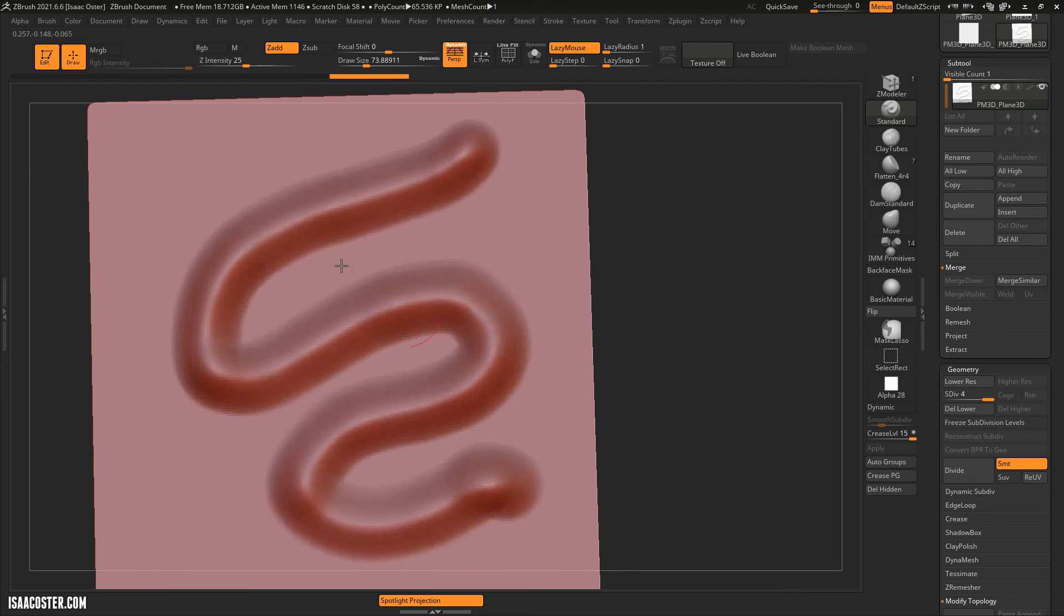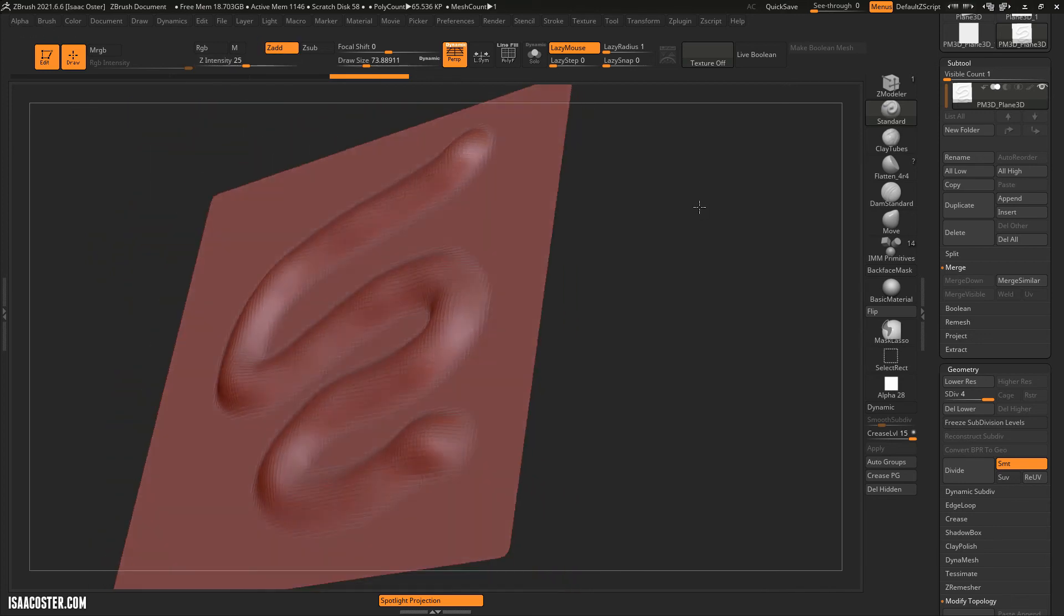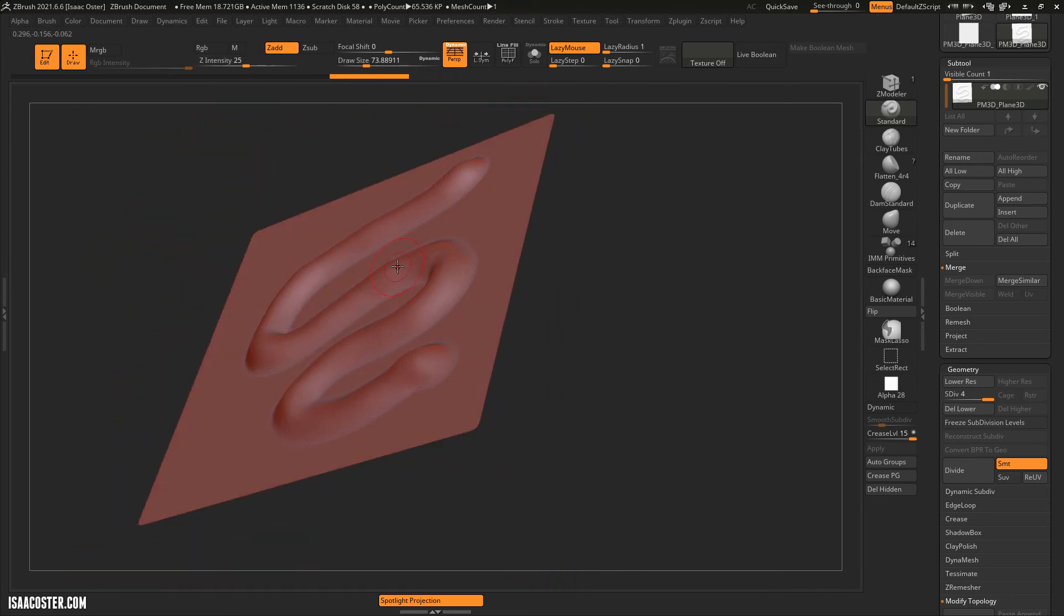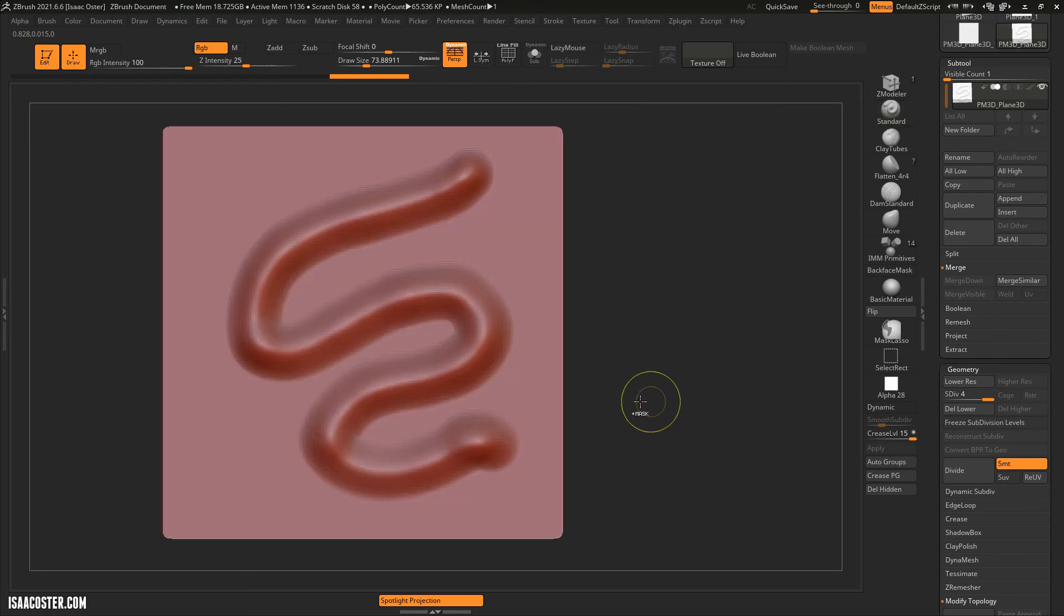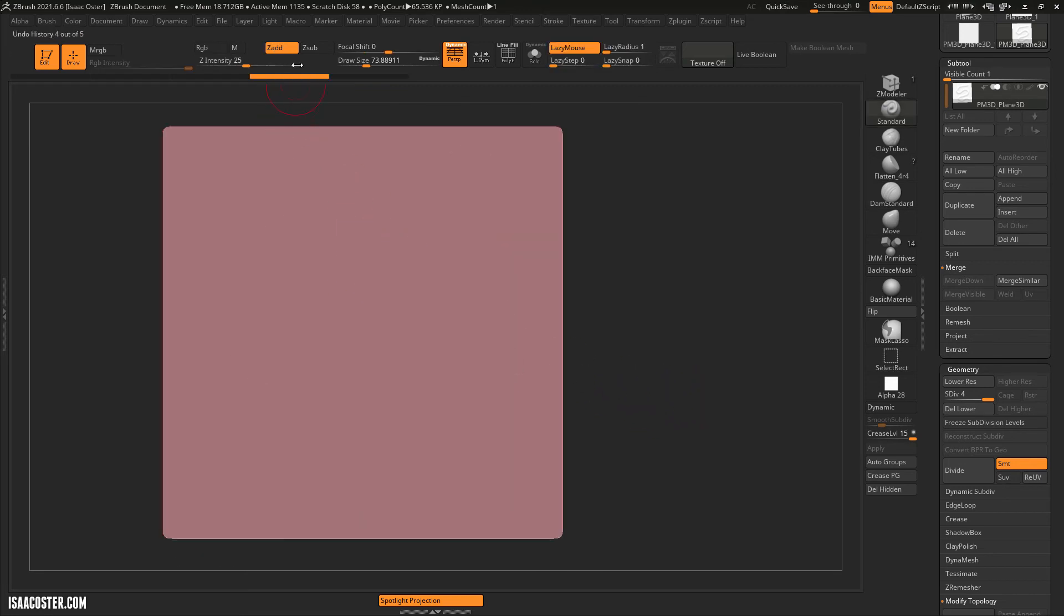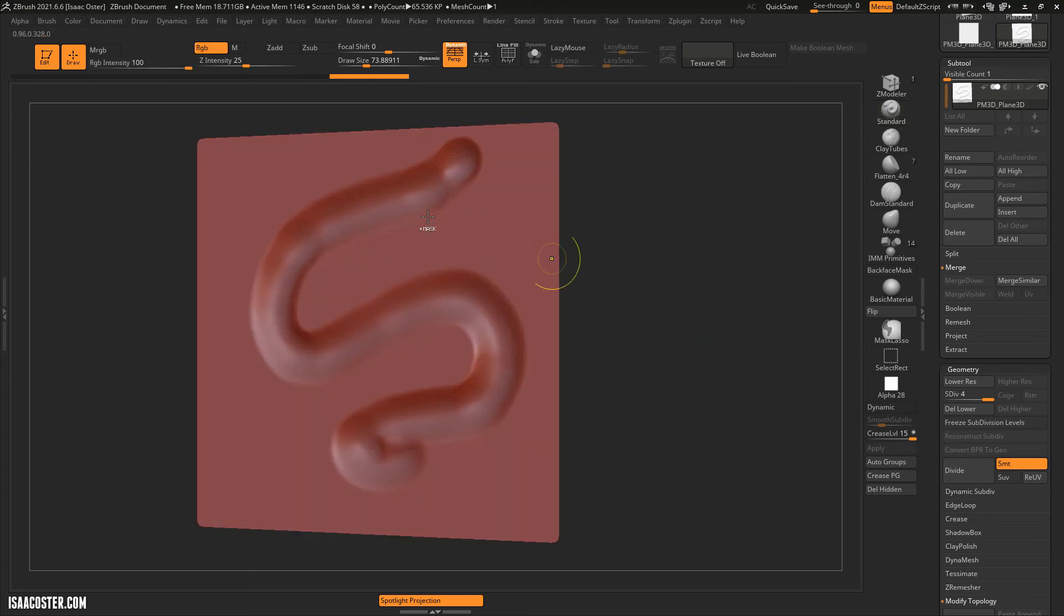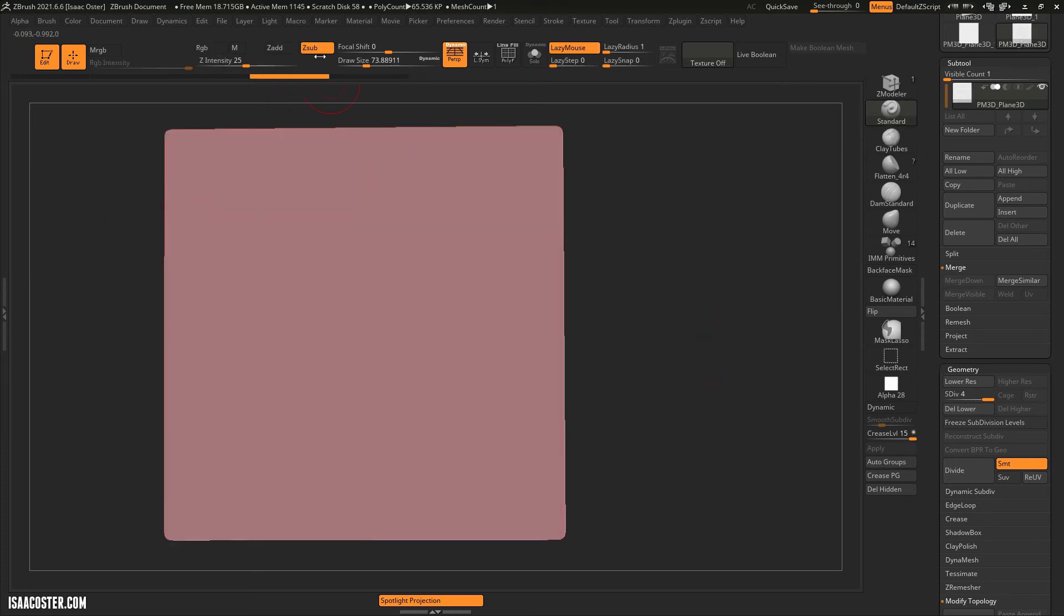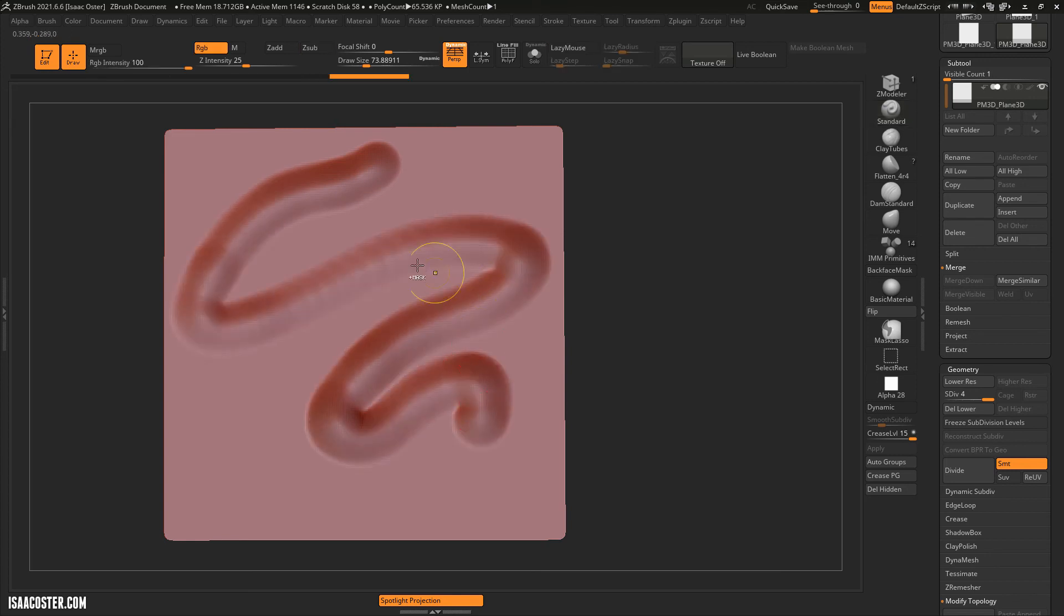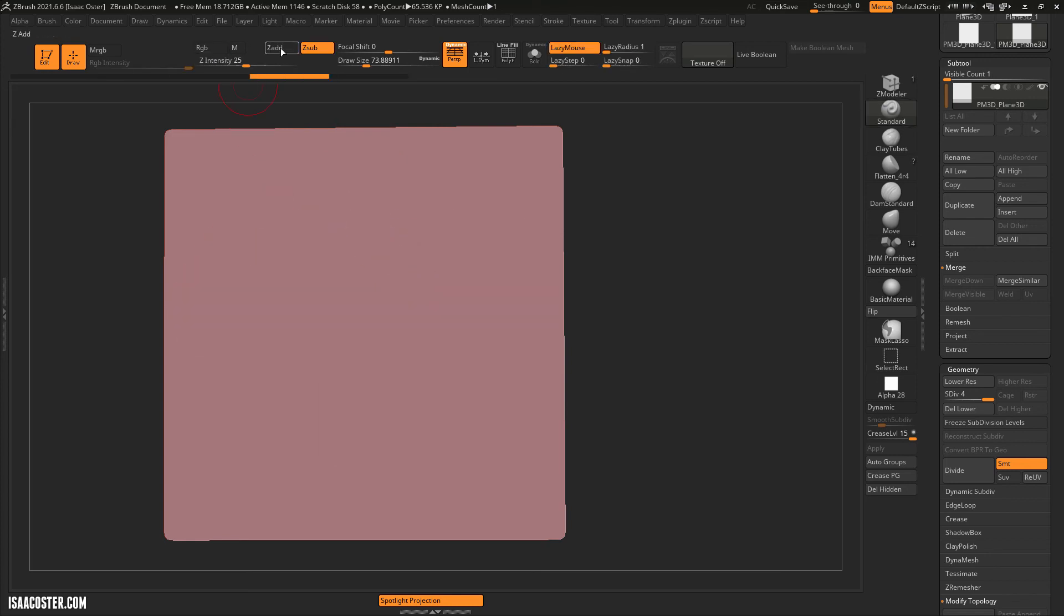So by default, it's going to be set to Z add. That means it's going to move the geometry above the surface. You can either hold alt, which will make it a negative stroke, or you can switch it up here to Z sub.